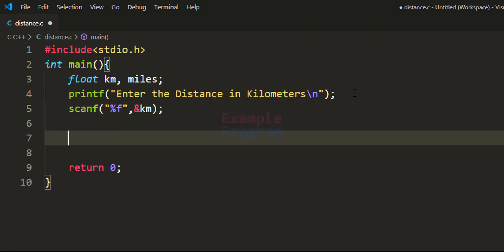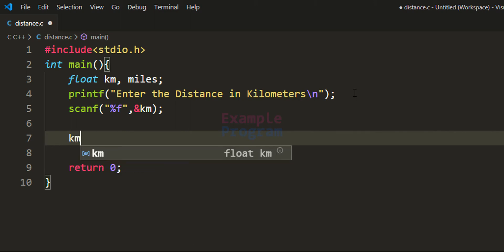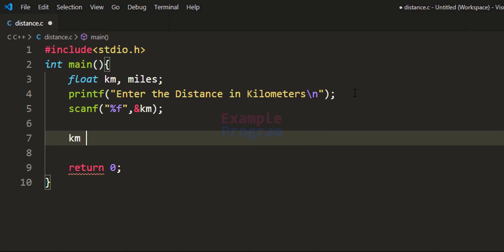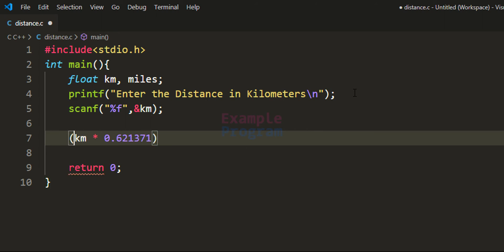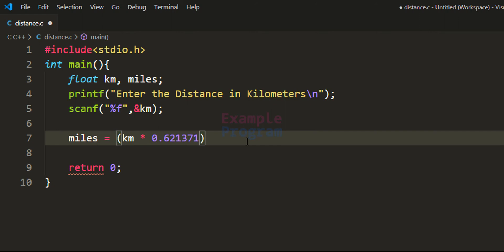Now we have the distance available in kilometers and we can convert that to miles. All we have to do is take the distance in kilometers and multiply it with 0.621371. I am using parentheses to group this calculation, and we will store the resulting distance in miles in the miles variable.